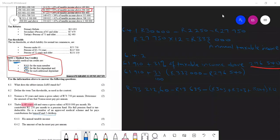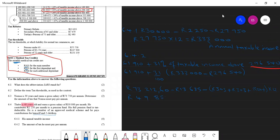So after we have subtracted all of this, we get a balance of $49,857.60. So this is the annual tax. This is the annual tax that the person is supposed to pay.